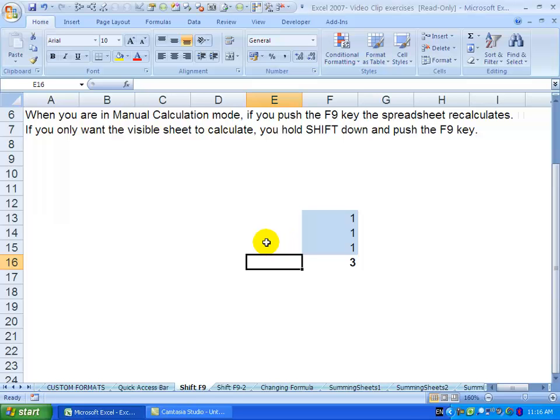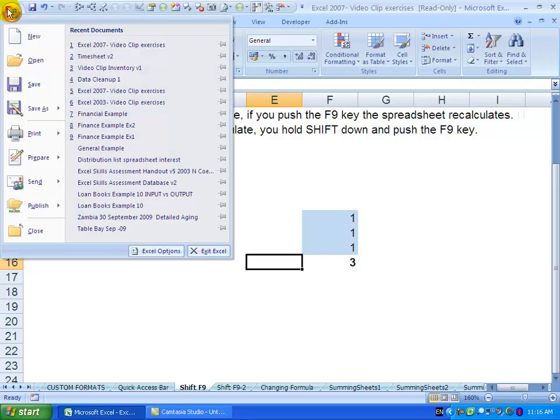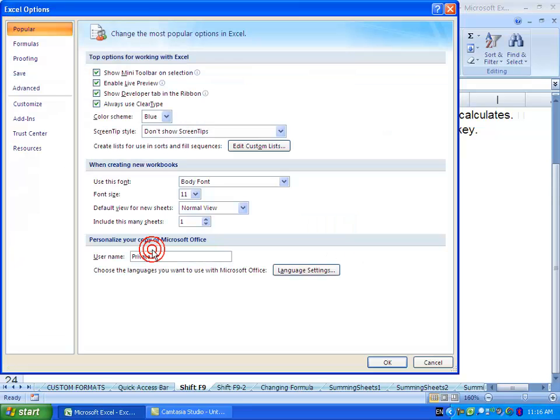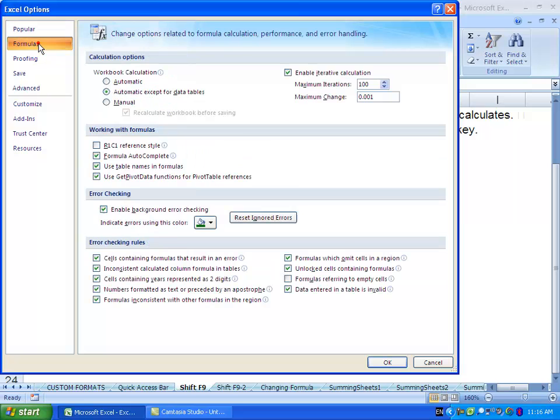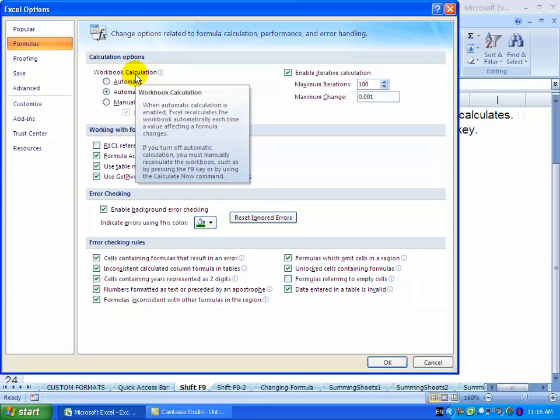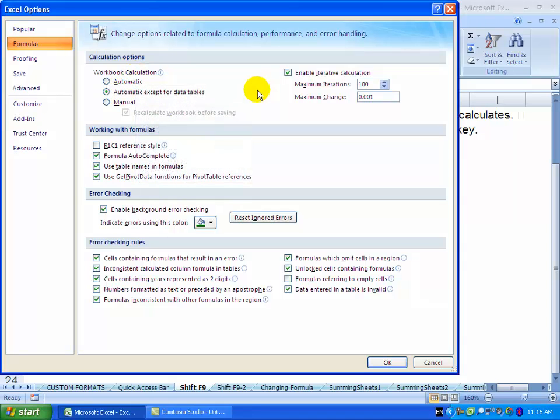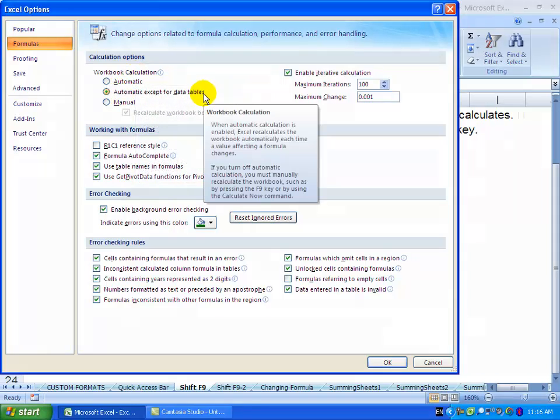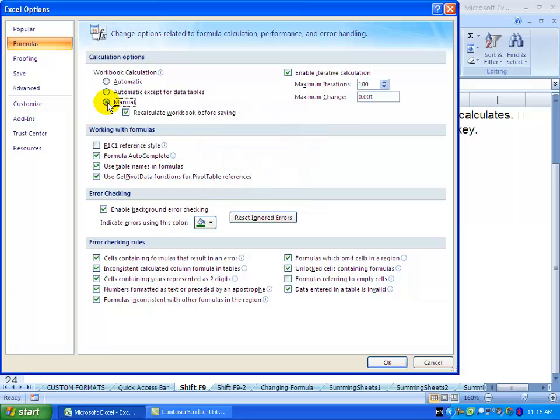To switch to manual calculation mode, click here, go to Excel Options, and under Formulas you'll see Calculation Options. At the moment it's set to automatic except data tables. I'm going to switch it to manual and say OK.